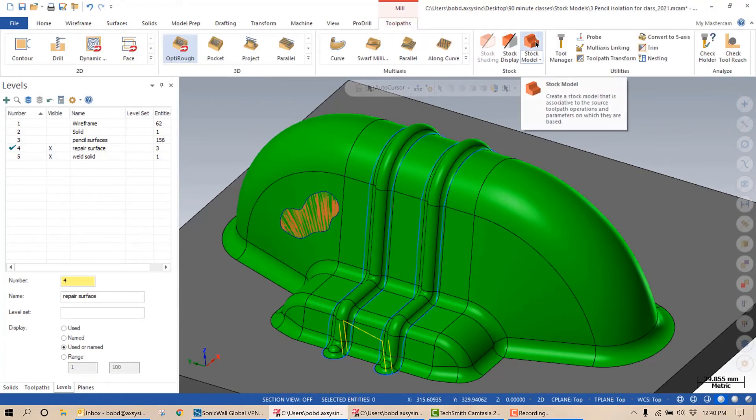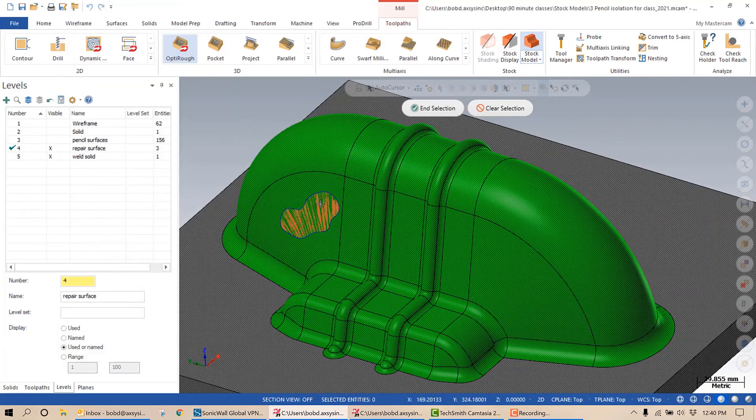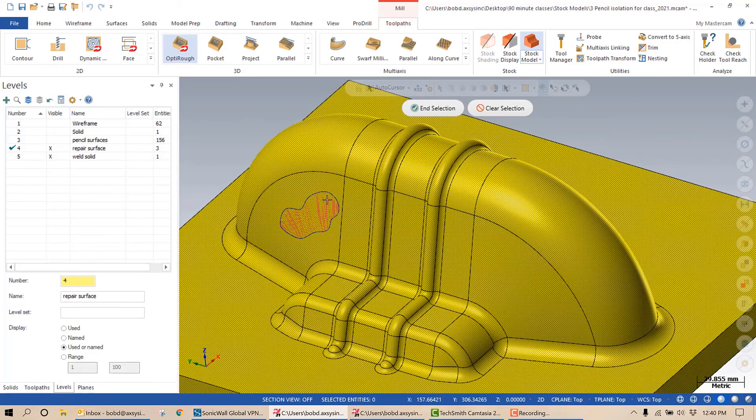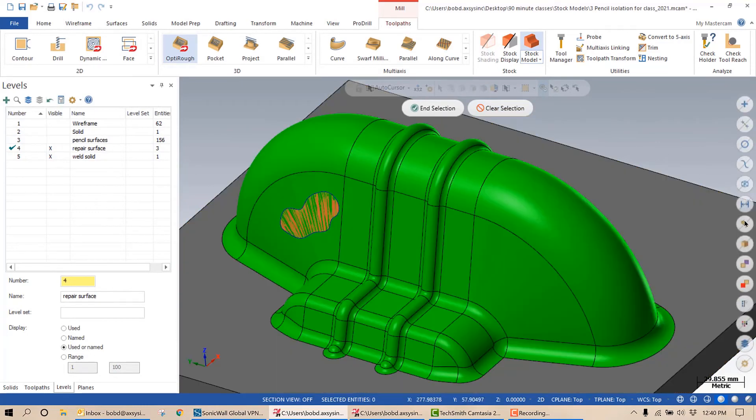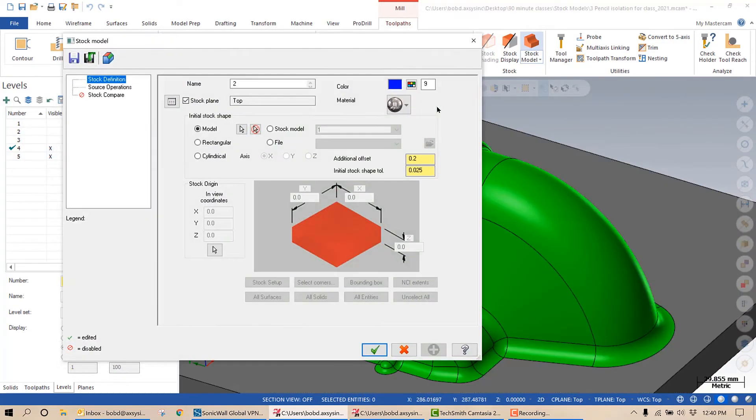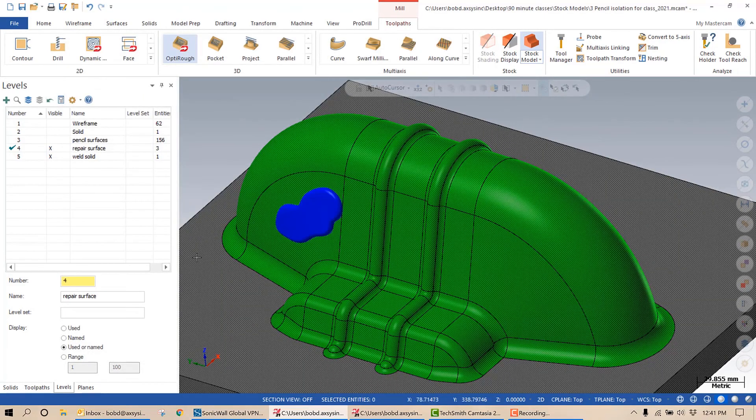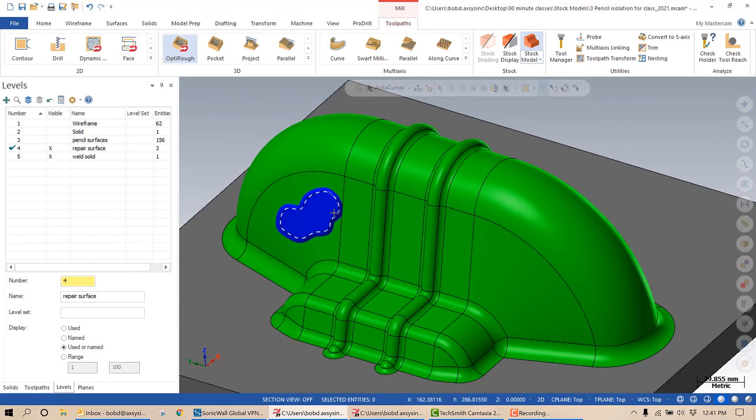So on my ribbon bar, I'm going to select stock model. I'm going to select model and I'm going to select that surface. End selection. And this one I'll puff out an additional three millimeters. Green check mark. And there is my weld.